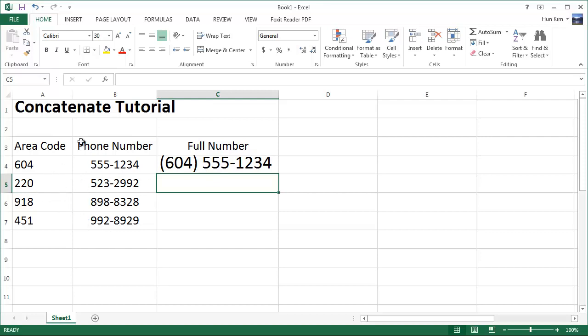You can see there's a nice space over here. So whether you're working with names and want to piece together names, phone numbers, or part numbers, concatenating can come in very handy.